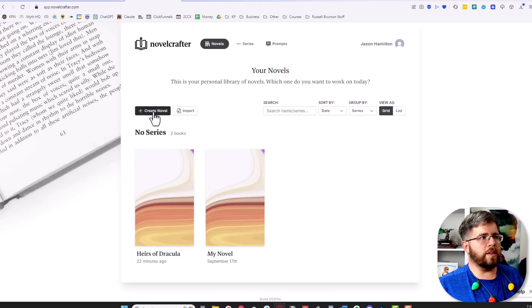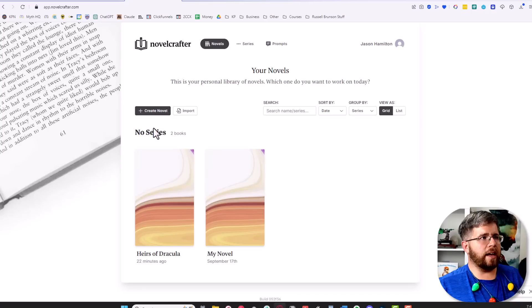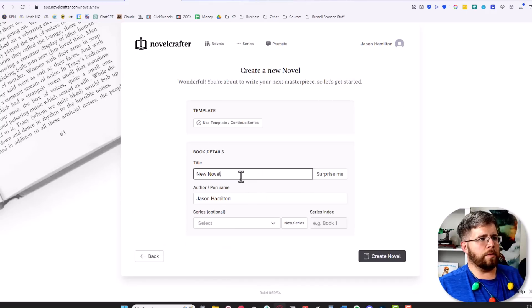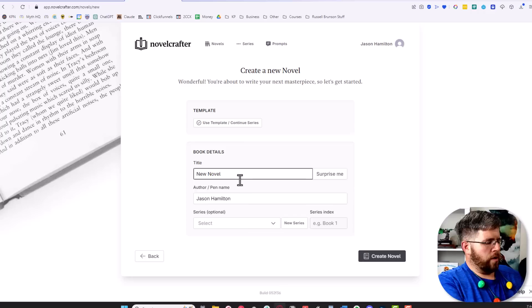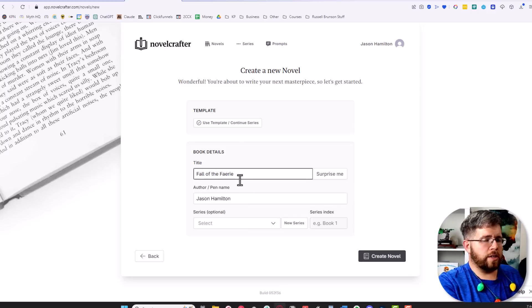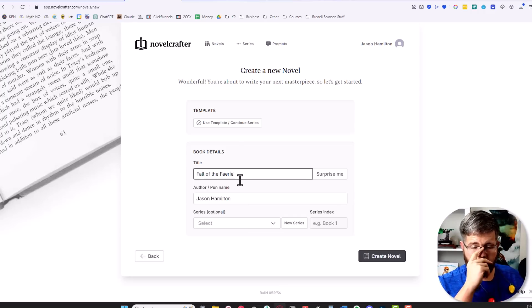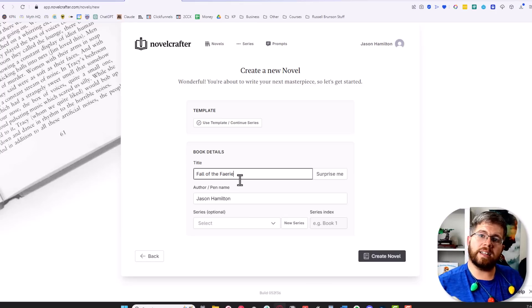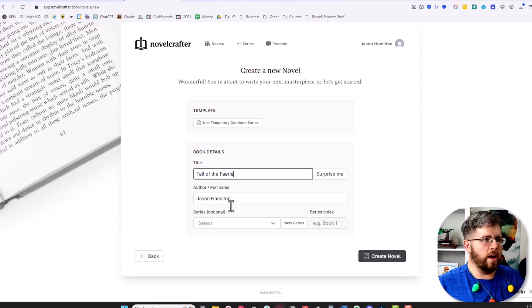To do this, we're going to get started by selecting 'create a novel' here in our dashboard. I'm going to create a novel called Fall of the Fairy, which is the fifth book in my Fairy Queen series that I'm going to be working on next and plan on writing here in NovelCrafter.